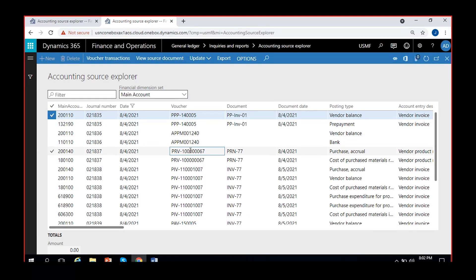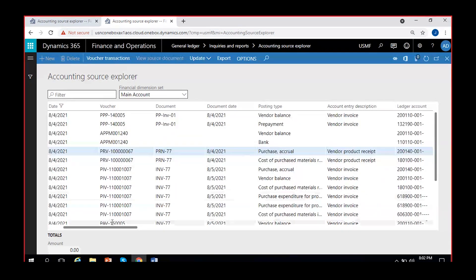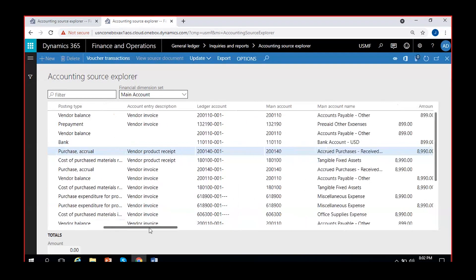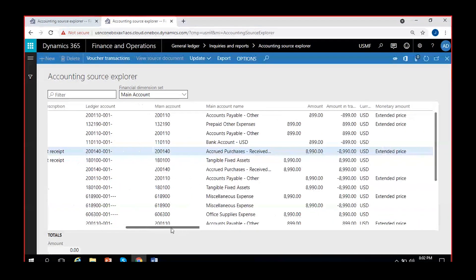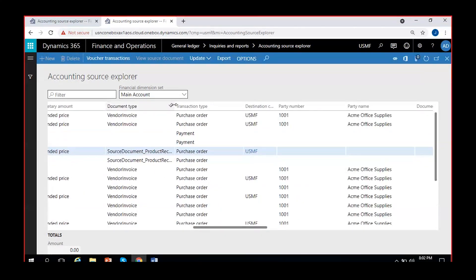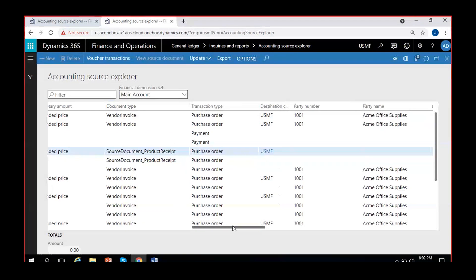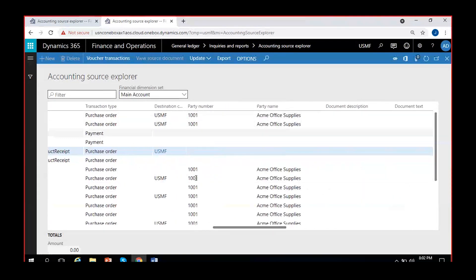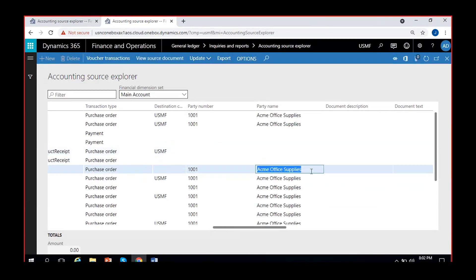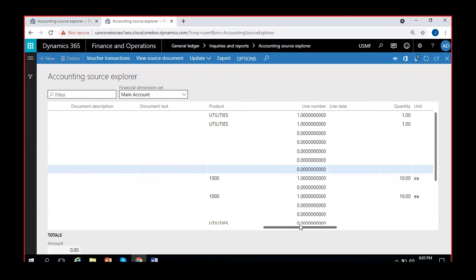Here I can see a product receipt voucher — I can see the vendor product receipt details. I can see the accounts, debits, and credit balances. I can see the source document, which is a purchase order. I can also see the party number — party number means the vendor account used — and the vendor name. Here Acme Office Supplies is the vendor name. If it is a customer, the customer name also shows as party number and party name.